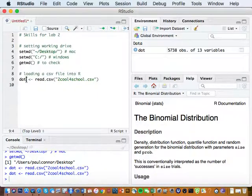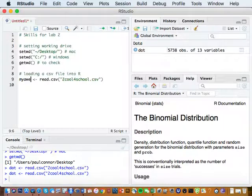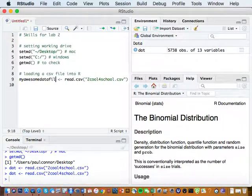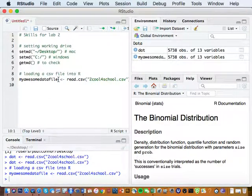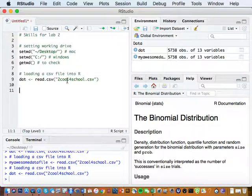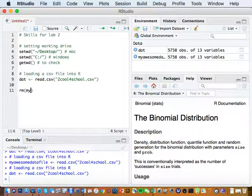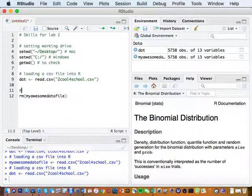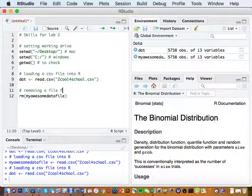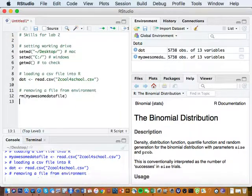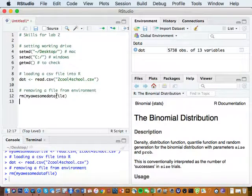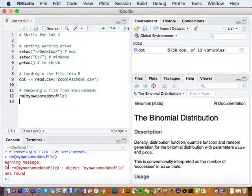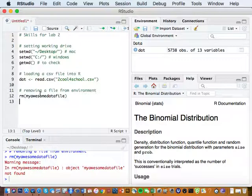And we could have called it anything. We decided to call it dat, but you could call it whatever you wanted. My awesome data file. You might want to keep those names short though, just because you don't have to type that out again and again and you don't want your lines to get too long either. Here's another skill, removing a file from the environment. It's just rm parenthesis, the name of the file you want to remove. So if I run that, my awesome data file vanished from the environment. If I run it again, I'll get an error. It says you're trying to remove a file. That file's not even there.